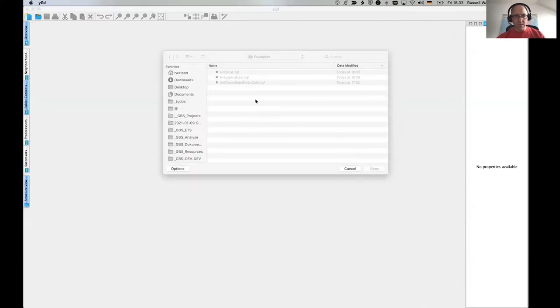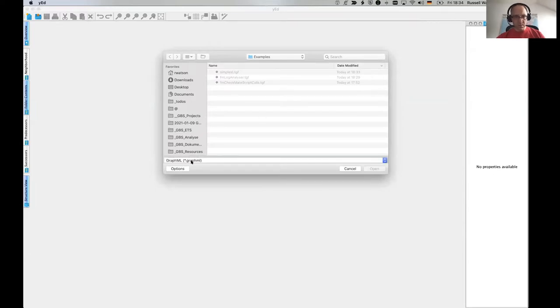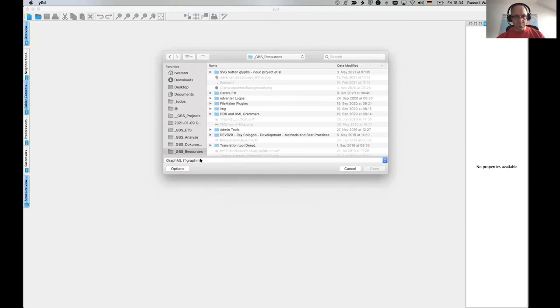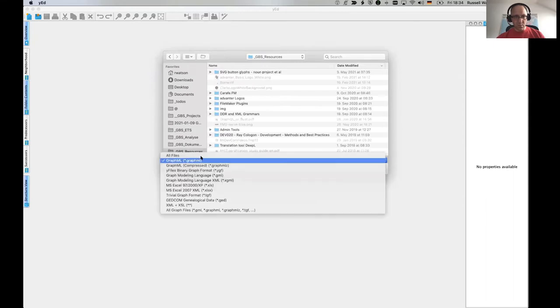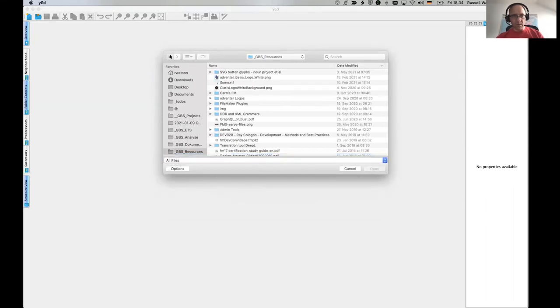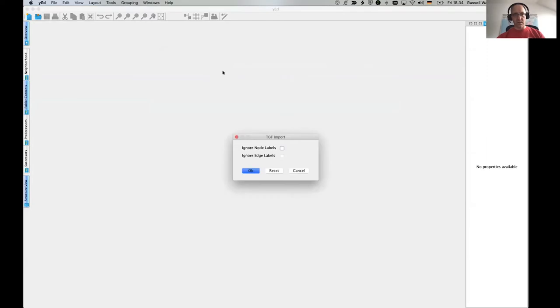We call it simplest trivial graph format, simplest TGF. I'll save that. And then in YED, let's open that file. Am I going to open it? I need to say all files. And I've just sprung to a different layout here. Simplest TGF.